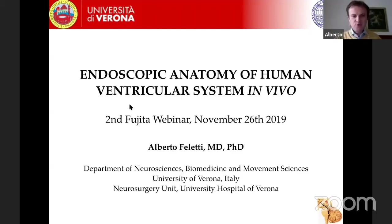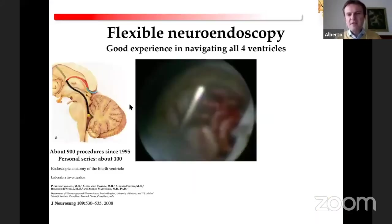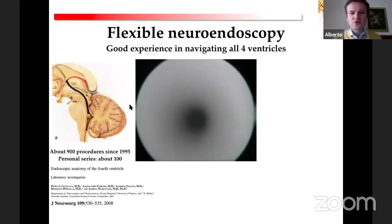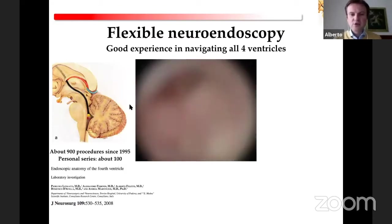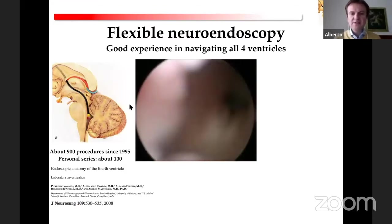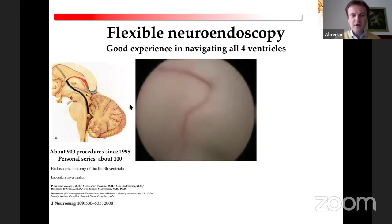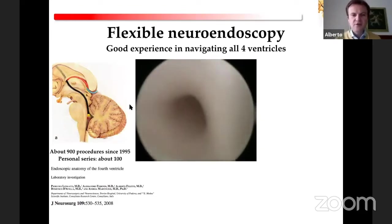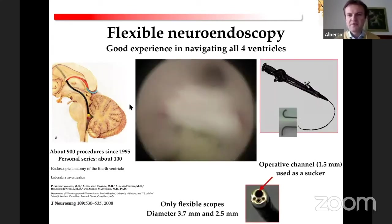I was asked to talk about the endoscopic anatomy of the ventricular system in vivo, which is something I think very important for all neurosurgeons who want to perform any procedure with an endoscope inside the ventricles. We always need to understand and know anatomy first. Nowadays, it is possible to explore almost every corner of the four ventricles using a flexible endoscope.